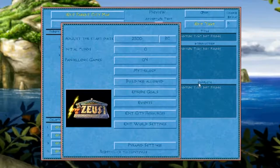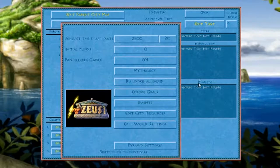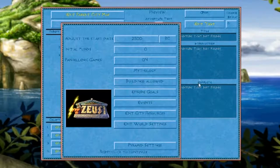The next one I want to focus on is Panhellenic games. This button you don't really have to worry about if you're playing an Atlantean adventure, because there are no Panhellenic games in Atlantis. But you do have to worry about this if you're playing a Greek adventure. If you want Panhellenic games in your adventure, focus on it — it'll work. Other buttons include mythology, buildings allowed, episode goals, events, edit city resources, edit world settings, and pyramid settings, all of which I will describe next.